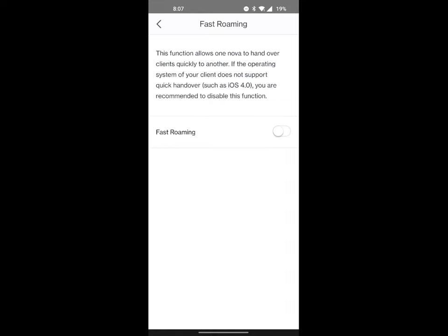But fast roaming basically will allow your device to connect to another Nova device as you walk through your property, and it's much quicker and much more seamless than having fast roaming off. I usually keep it off just so that I don't have any issues with devices that are a little bit older, but it's up to you.